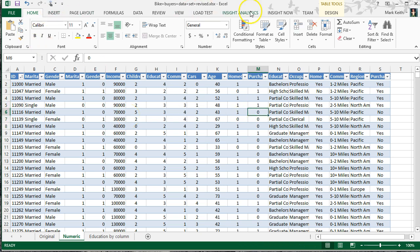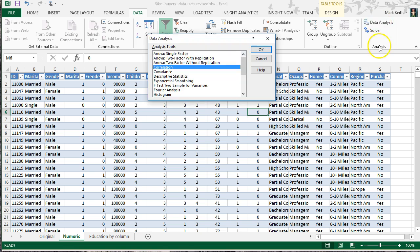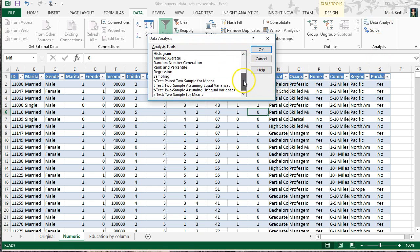In Excel, go to Data, Data Analysis, and select Regression from the list. There are many types of regression used in data mining and predicting the future. In Excel, this allows us to perform what's called Multiple Linear Regression. Select Regression and hit OK.